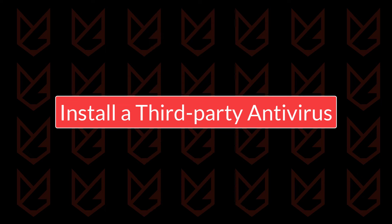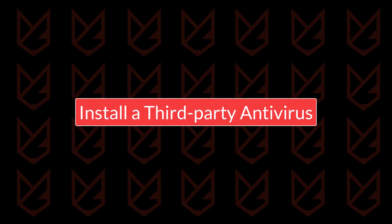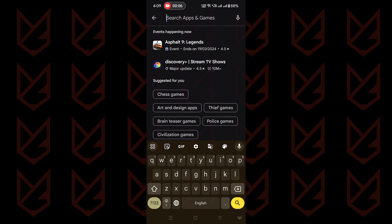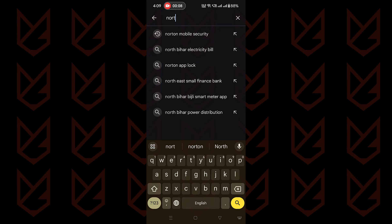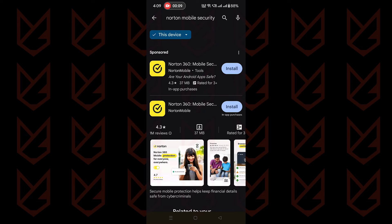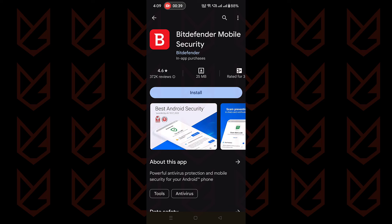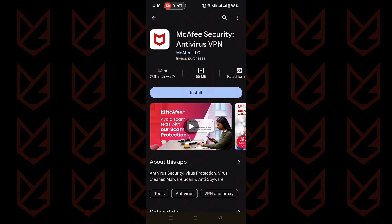Install a trusted third-party antivirus app. You can install a third-party antivirus that can scan and protect your device from malicious apps. You can use any reputed antivirus app, such as Norton Mobile Security, Bitdefender Mobile Security, AVG, and McAfee Mobile Security applications.